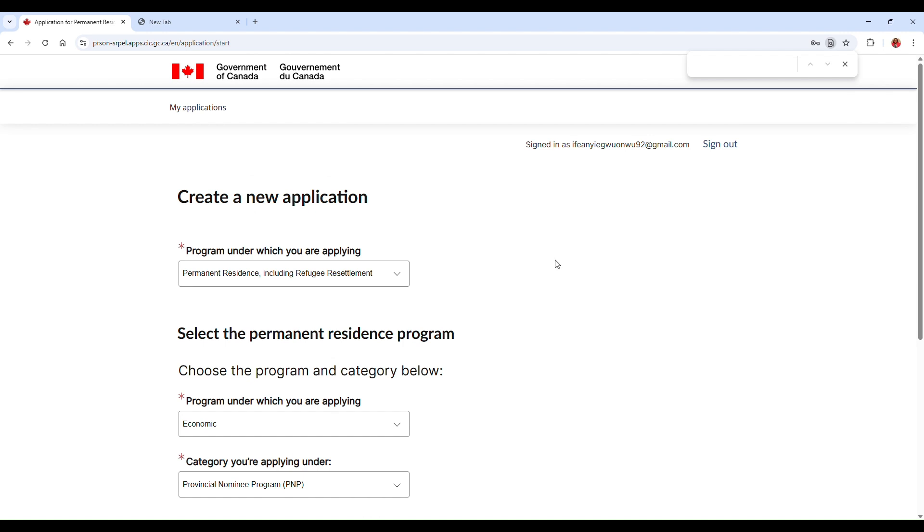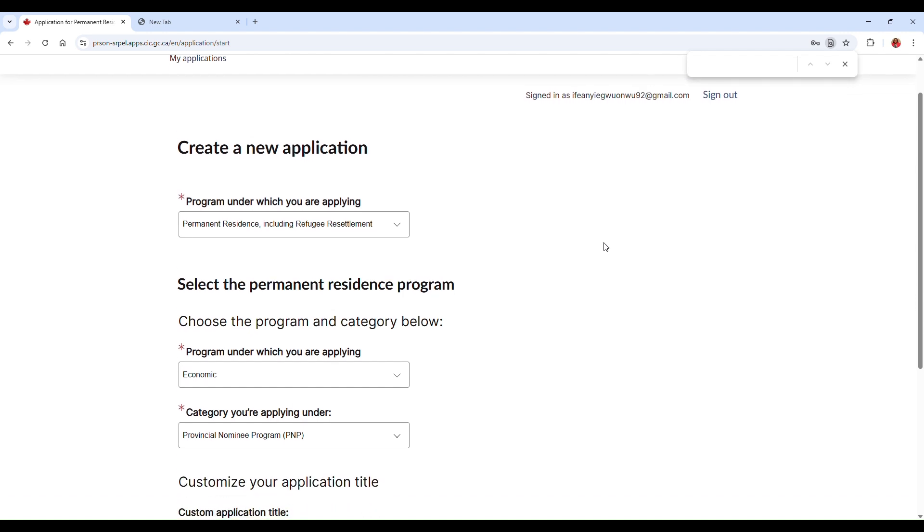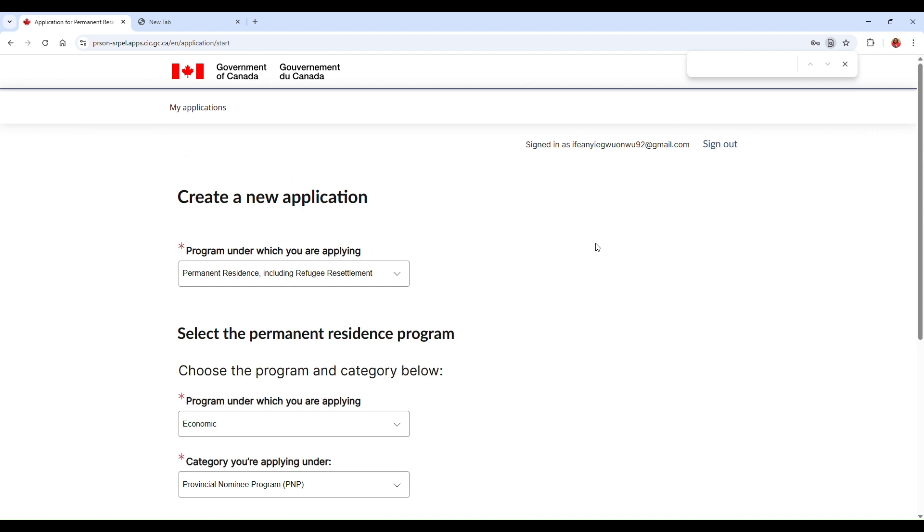And that's it actually. You're now ready to apply for your permanent residence through the PR Portal. If you found this video helpful, don't forget to like, subscribe, and share with someone applying. Drop your questions in the comments and I'll be happy to help. Thank you so much for watching and good luck with your PR journey. Bye!